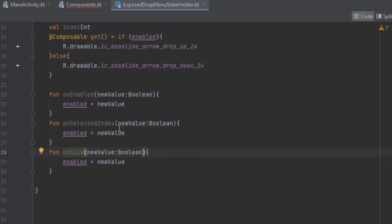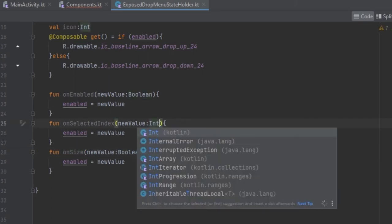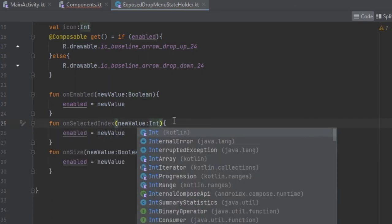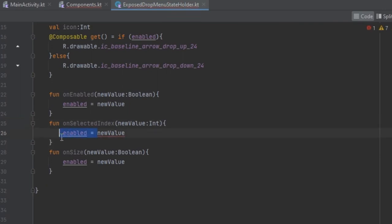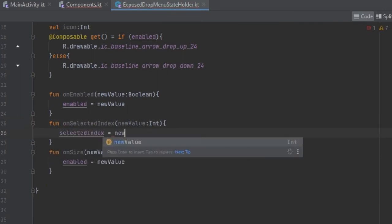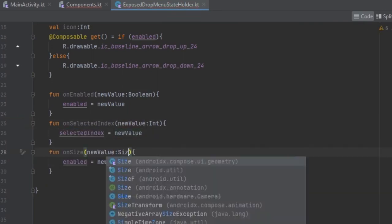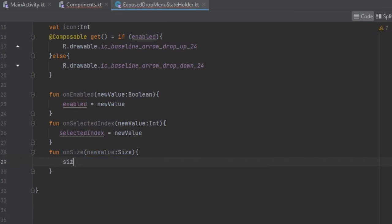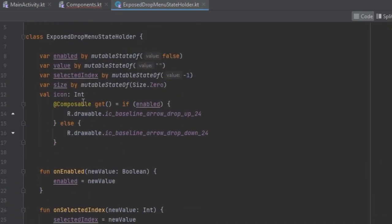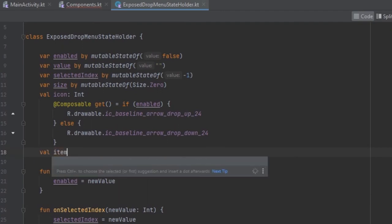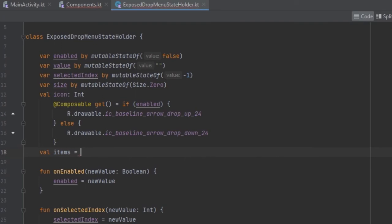When the selected index has changed, we want to pass in an Int and change the selected value. Now here we can add another variable and this one is going to contain the items which are going to be shown inside the dropdown menu, and here we can use a list.